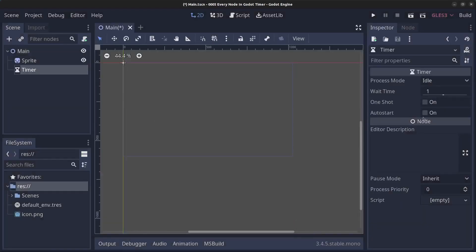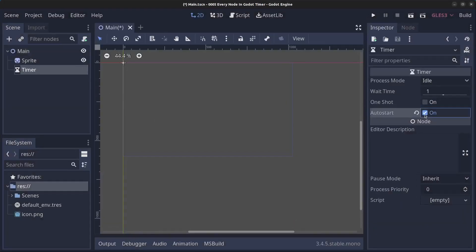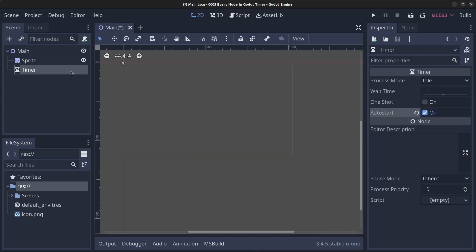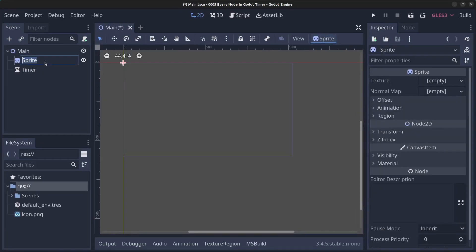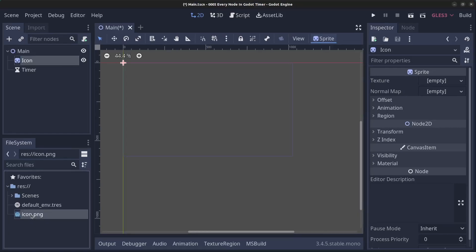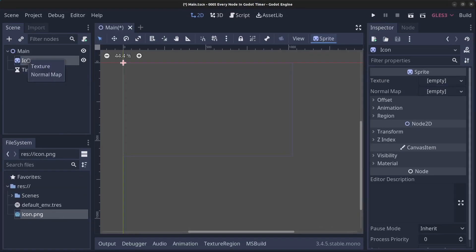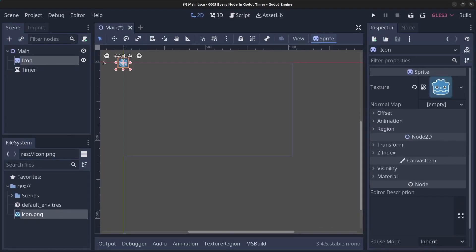We are going to set the timer to be on auto start and we are going to rename the sprite to be called icon instead. We are going to drag in the icon.png to the icon as a texture and we can move this to the middle of the screen like so.